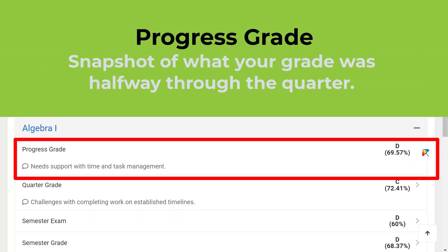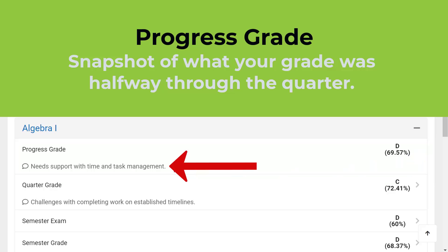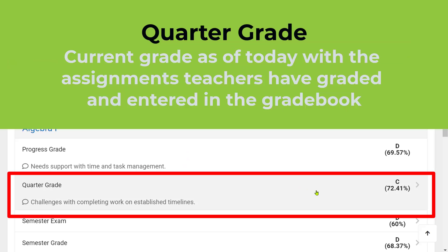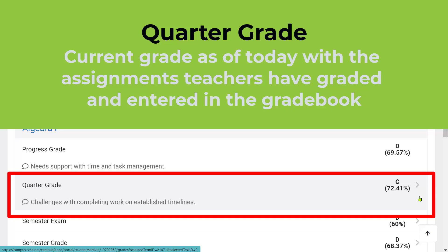The Progress Grade was the snapshot of what the student's grade was halfway through the quarter — they had a 69%, along with a comment from their teacher letting them know what they can do to improve. Then the Quarter Grade was their current grade, or in this case their final grade for that quarter, which was a 72%, which was great. They increased from their progress grade.